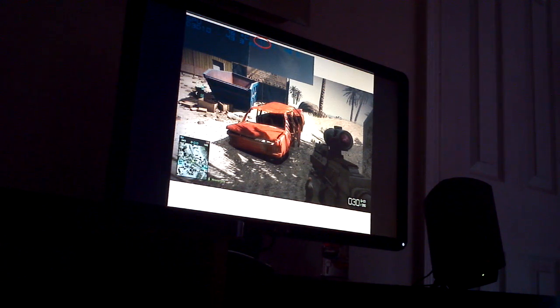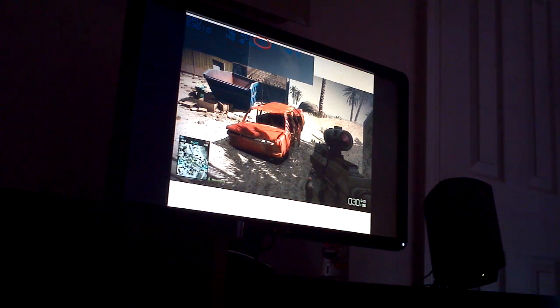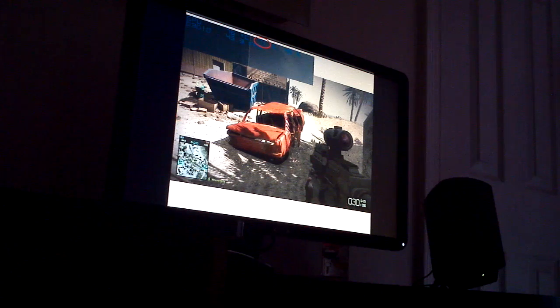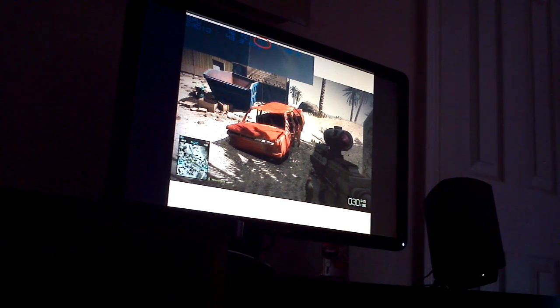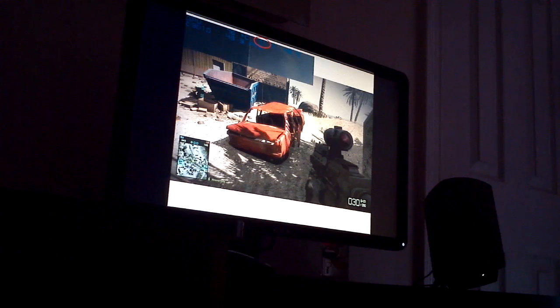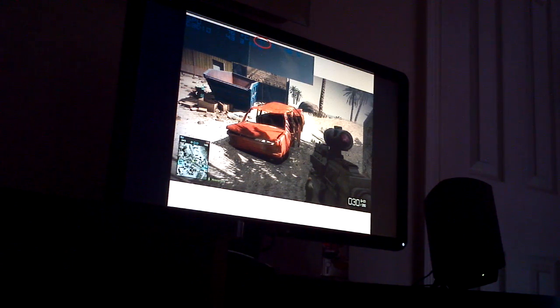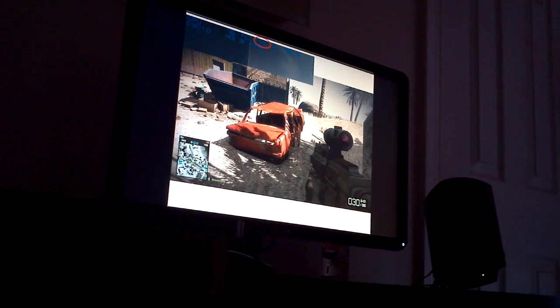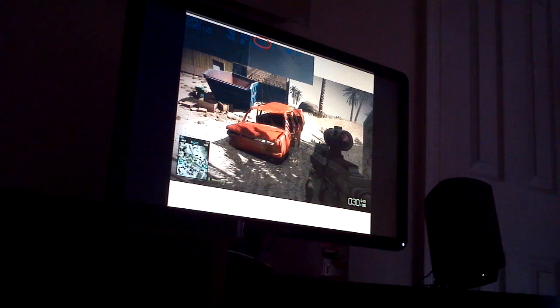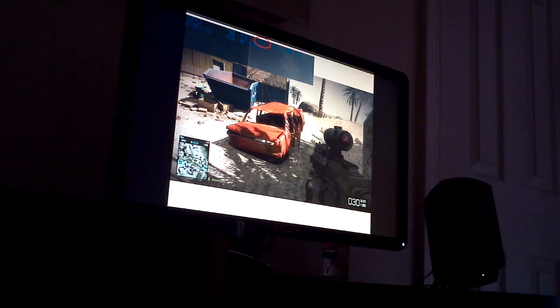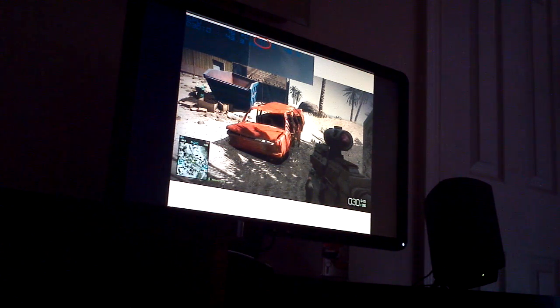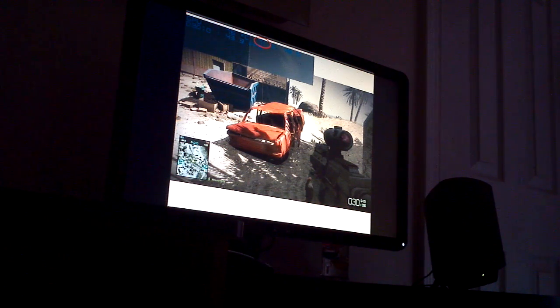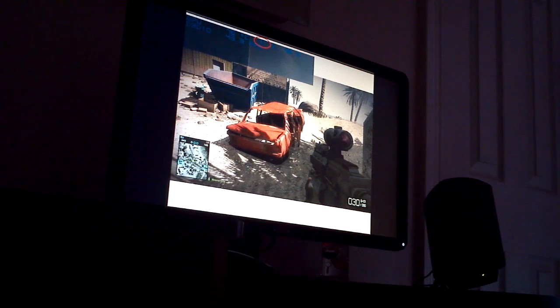That is the GPU usage in MSI Afterburner. It's a Riva tuner-based, software-based information system that displays an overlay while in-game to give you this important information. EVGA Precision is another one that does the same thing. It uses Riva tuner as well.